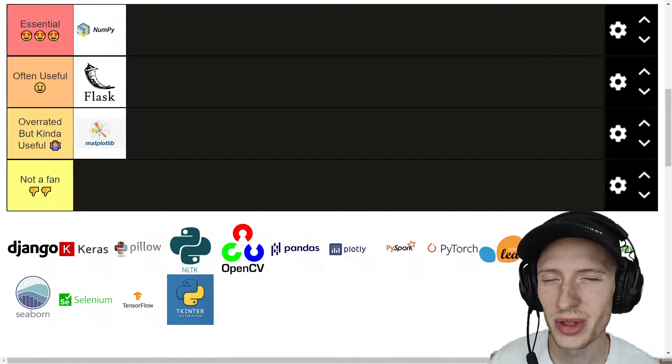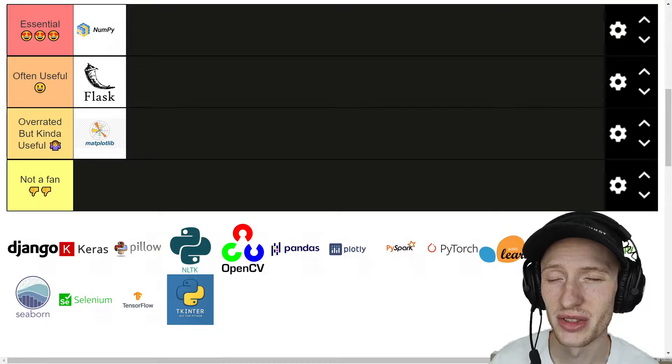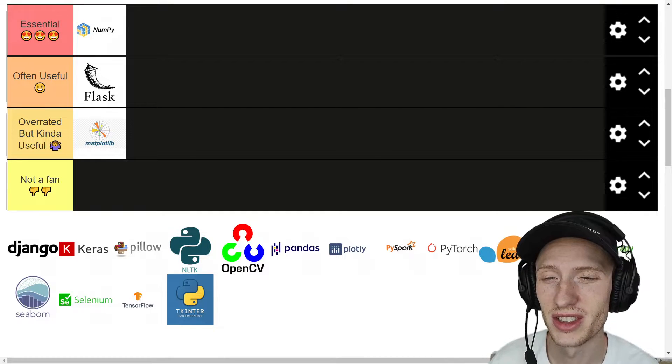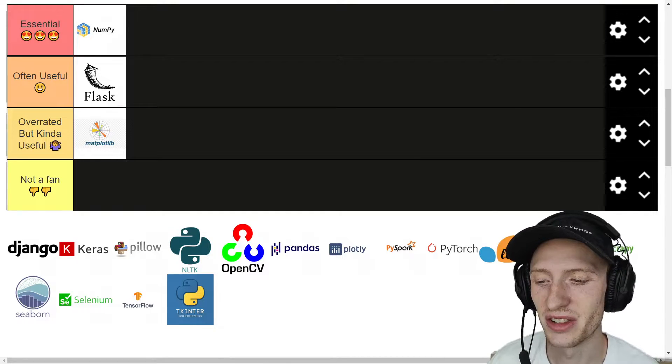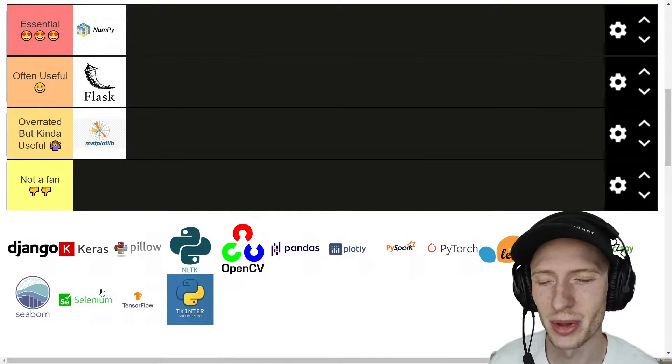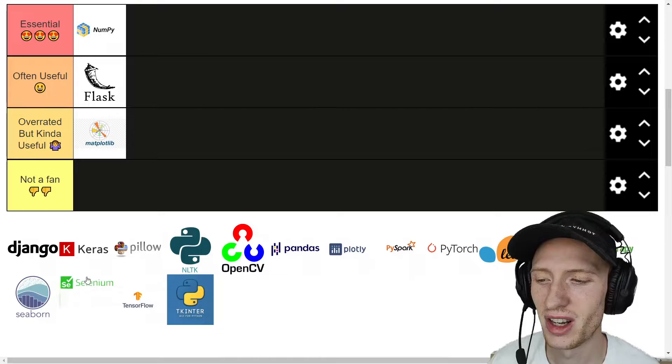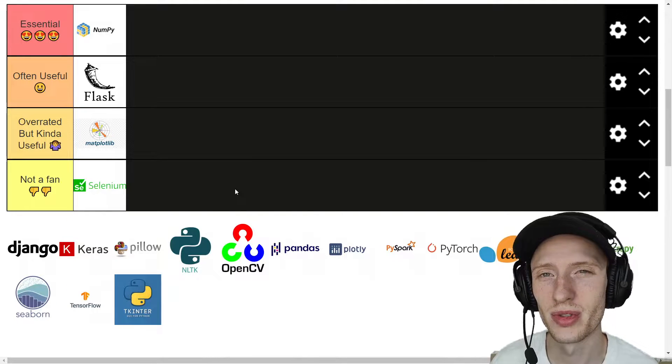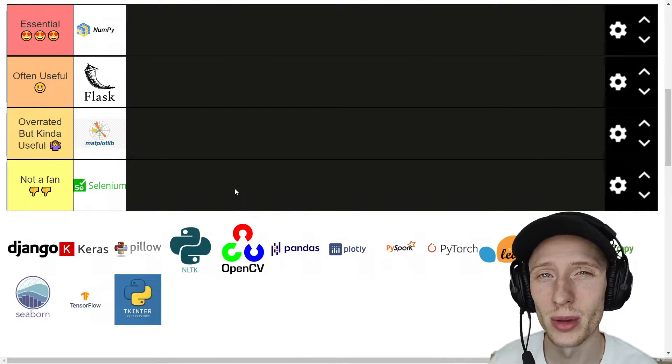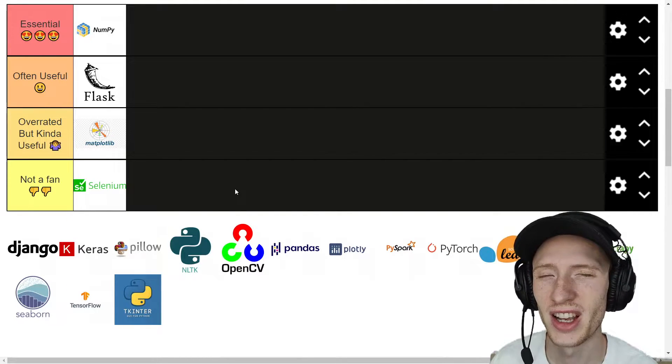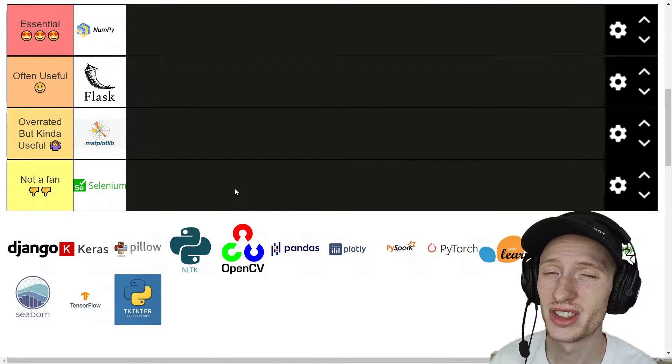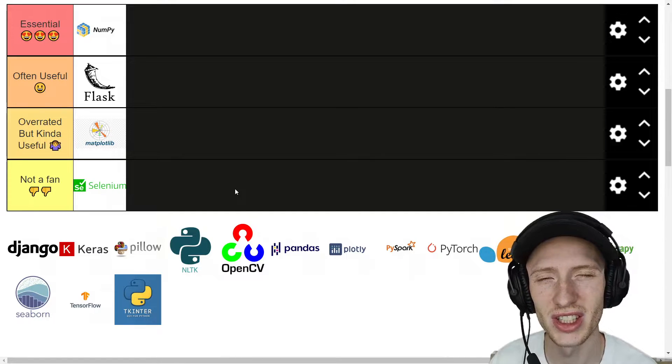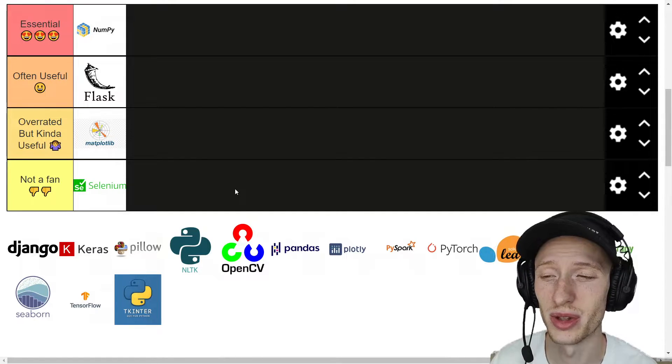Something that might not be considered a data science library but is often used by data scientists is Selenium, and I'm putting it as not a fan. I've used it before for doing some web scraping stuff, and it's really just kind of clunky and glitchy and doesn't work very well.